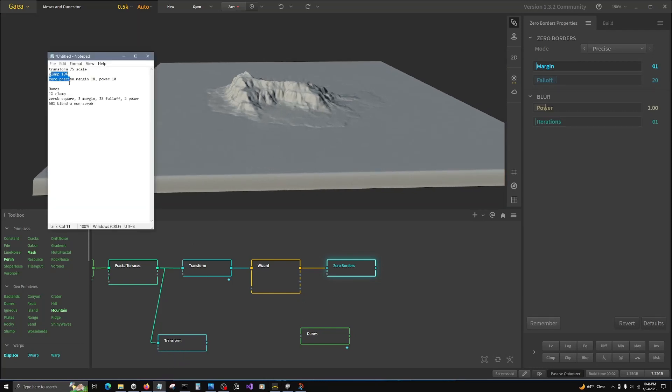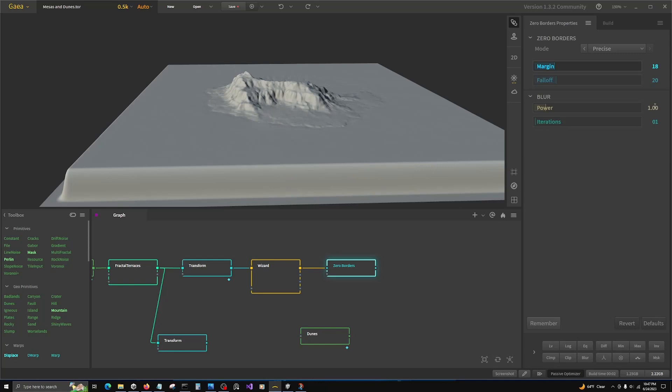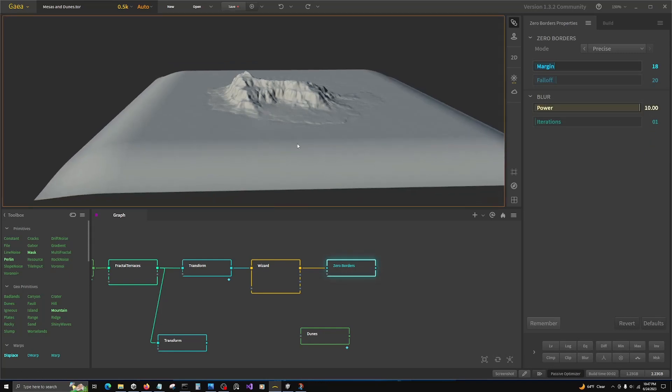So for zero borders, let's change margin 18 power, 20 power, 10. So what that does is that gives us a bit of grace when we're placing. If we don't have it perfectly precise, it'll give us a rounded over edge, a radius, so that if the clamp has raised the terrain too high, it's not going to give us a 90 degree cliff. We can still dial it in.